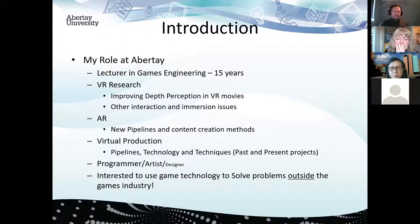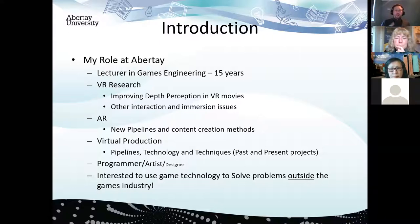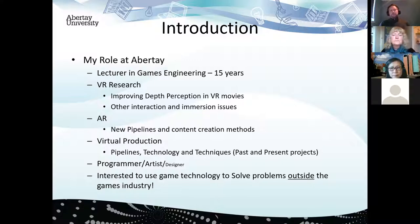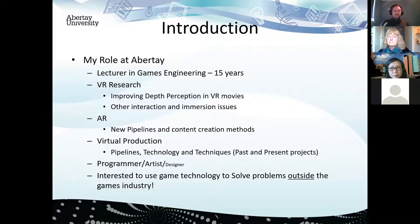A little introduction to myself. My role at Abertay — I've been here now for 15 years. I've taught and I teach on the computer games courses, the technical side. I teach computer graphics, computer games engineering, game engines, and all these related topics. Research-wise, I am interested in making virtual reality better, making new types of augmented reality with new ways of creating augmented reality content. And most recently, we're interested in virtual production — the pipelines, technology and techniques to create virtual filmmaking — to make filmmaking easier, better and cheaper.